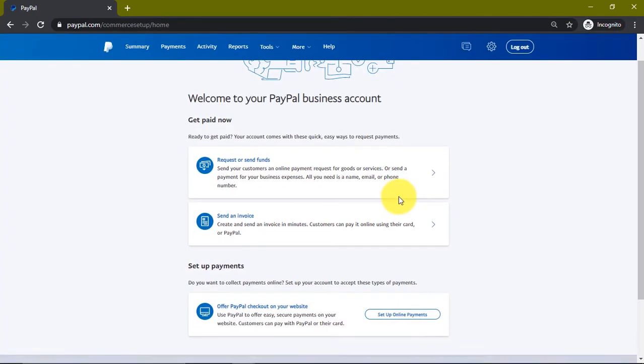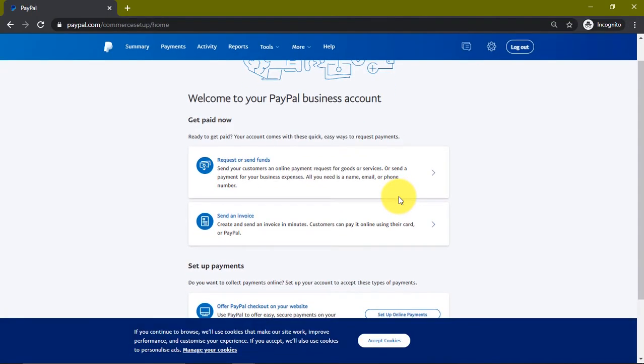Now we have successfully opened our PayPal account. What we're going to do now is go to our email address and confirm this PayPal account so that we'll be able to receive money from it and also send money.